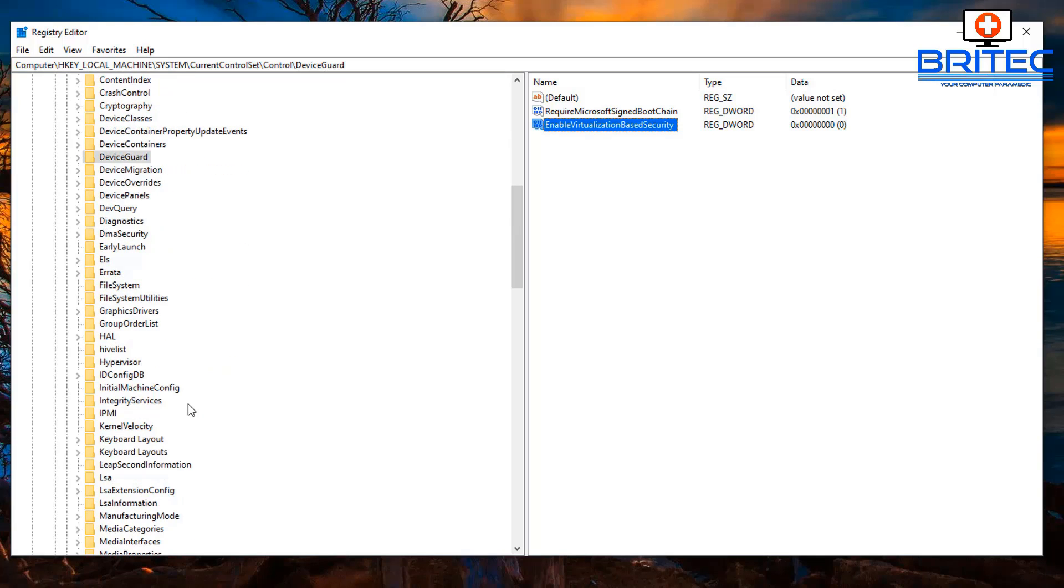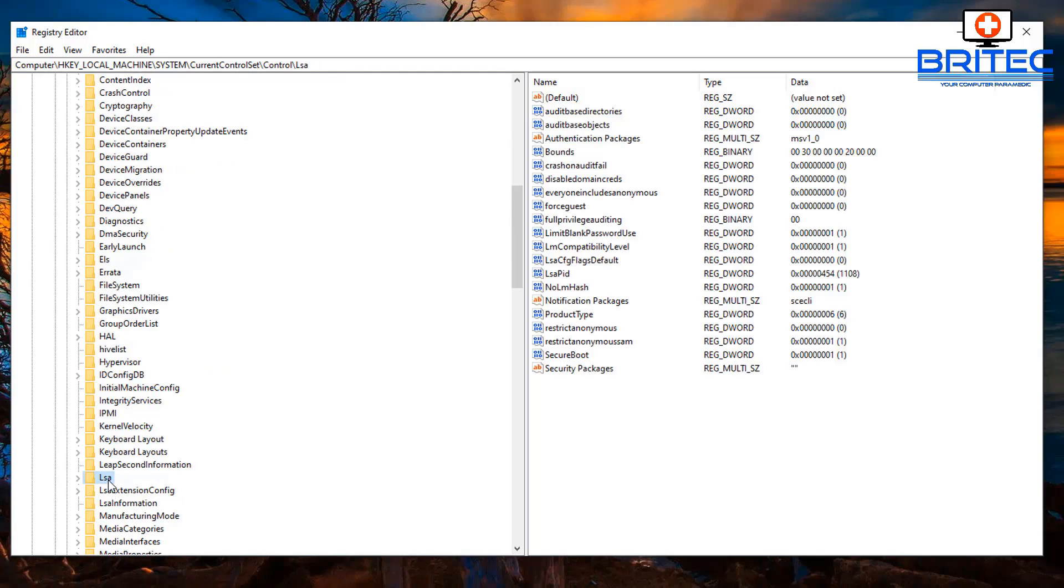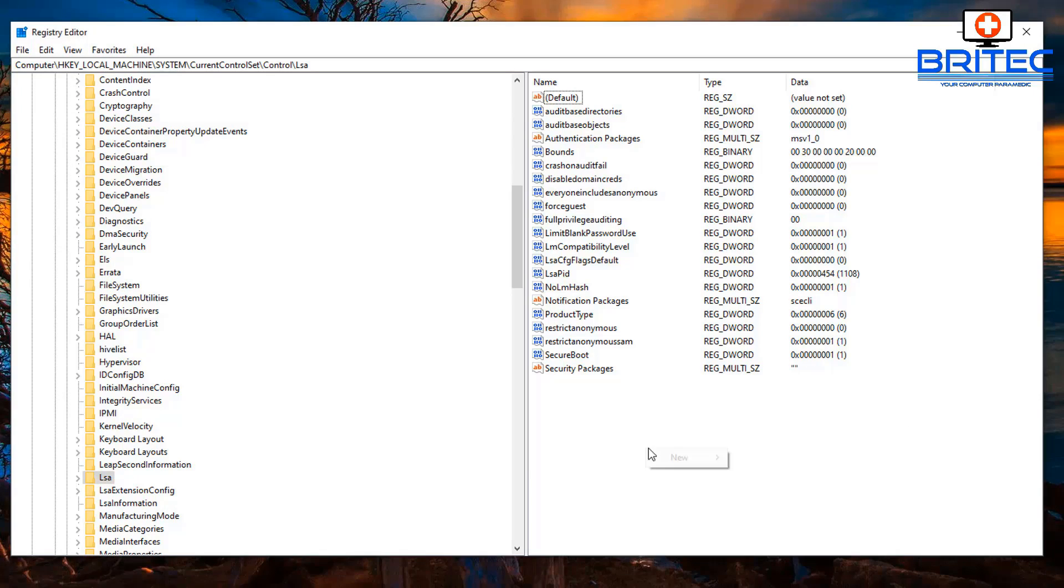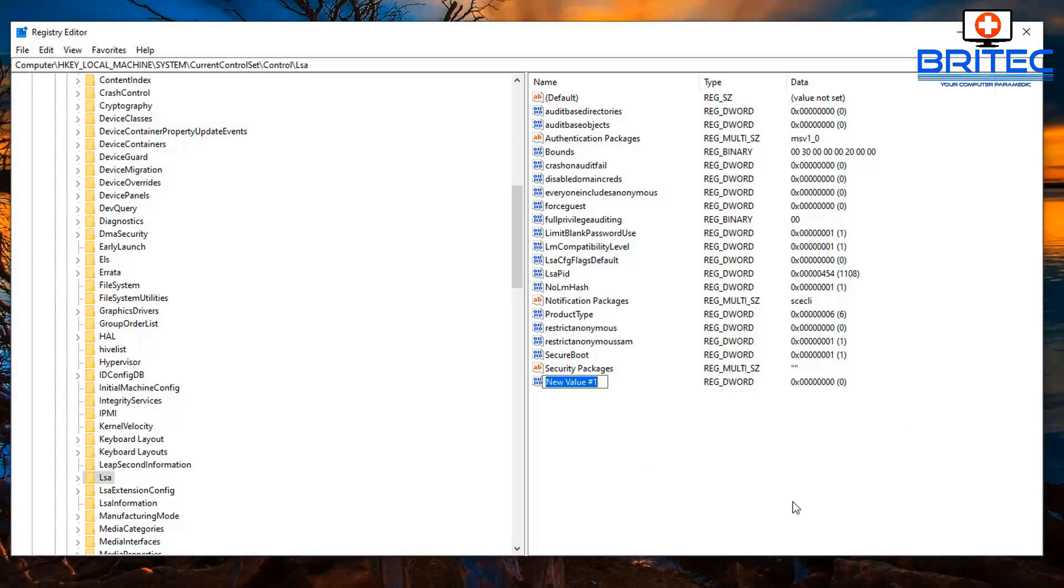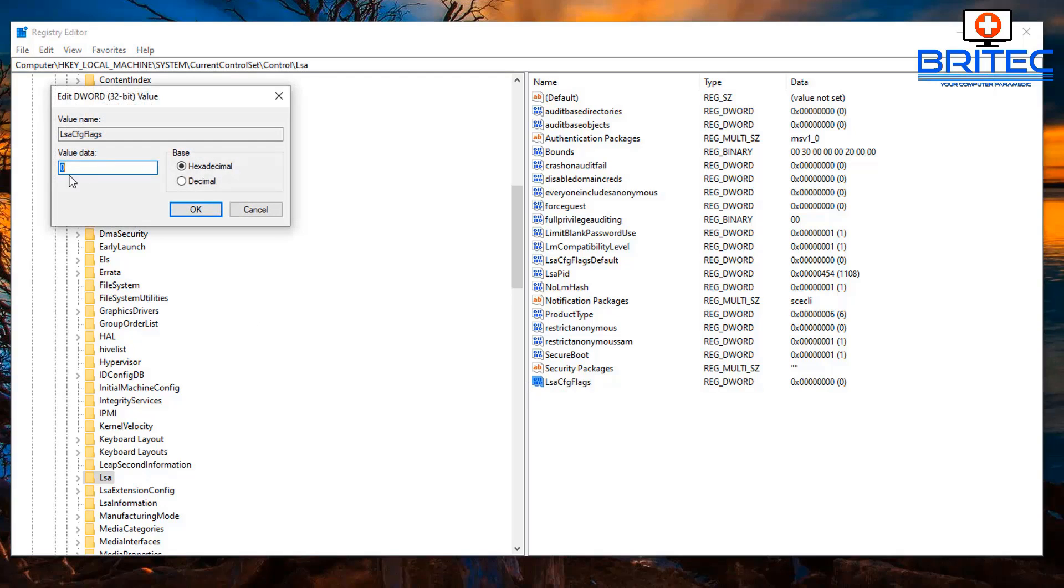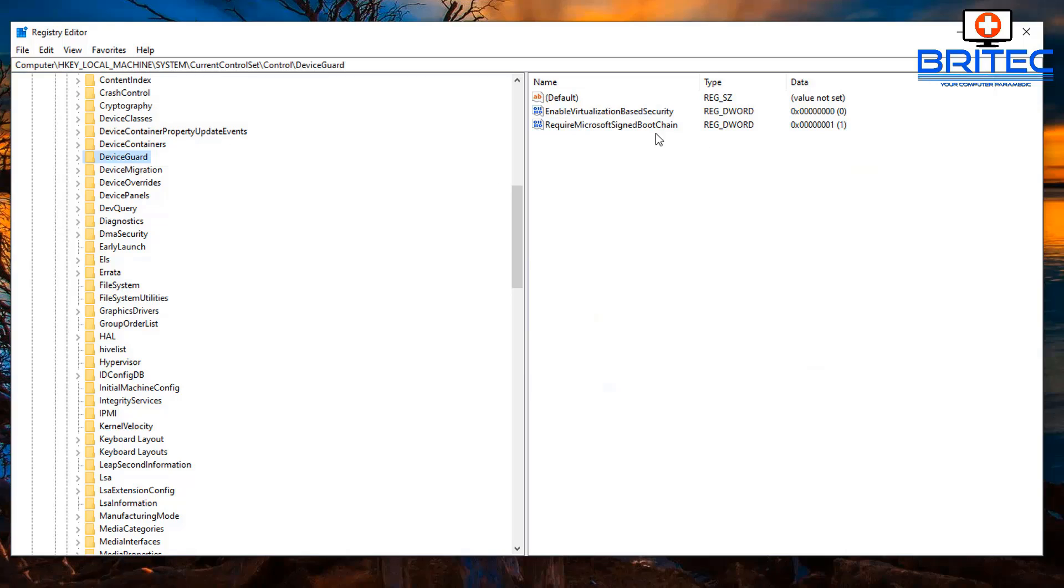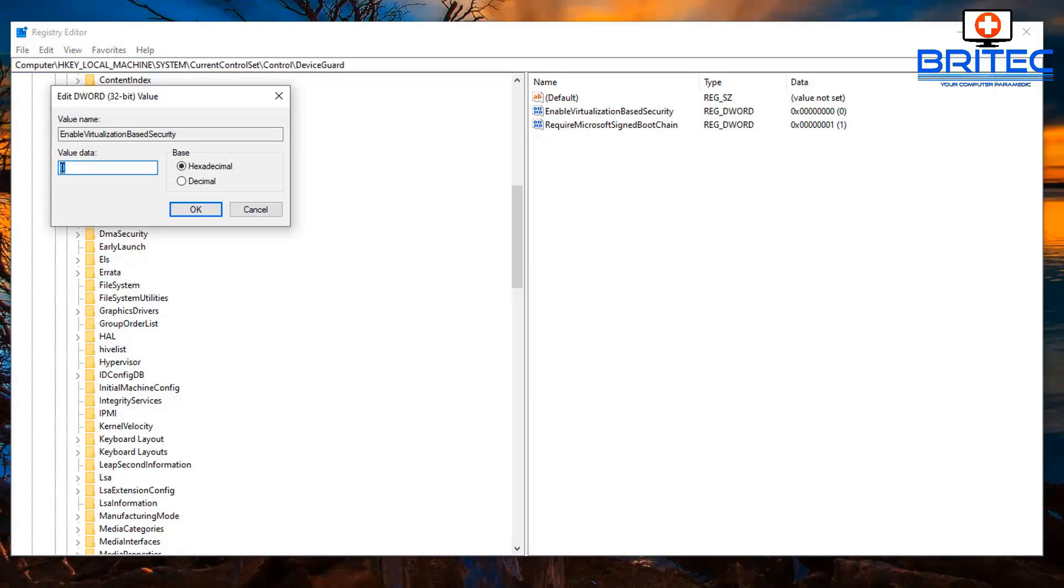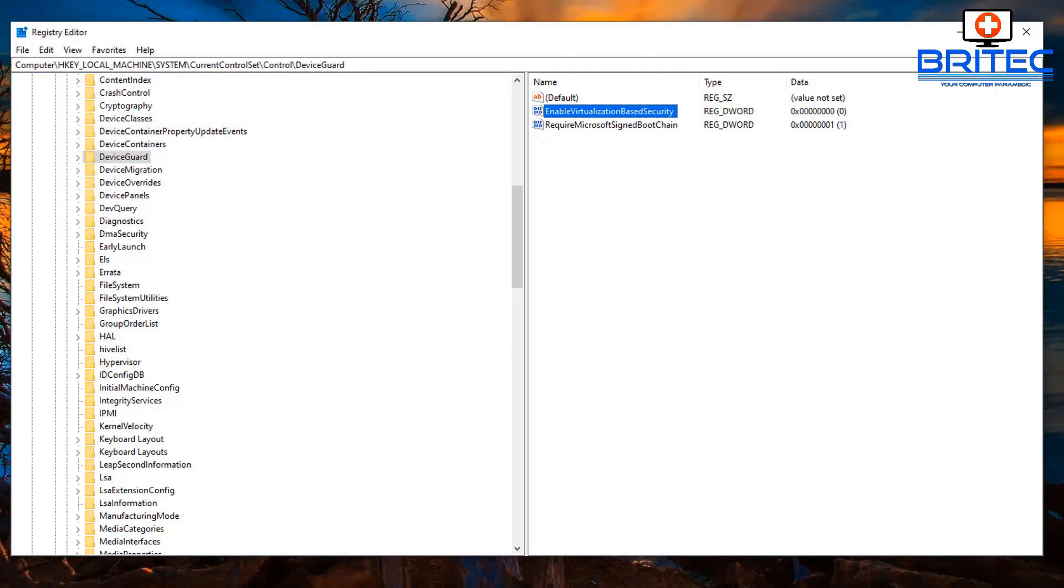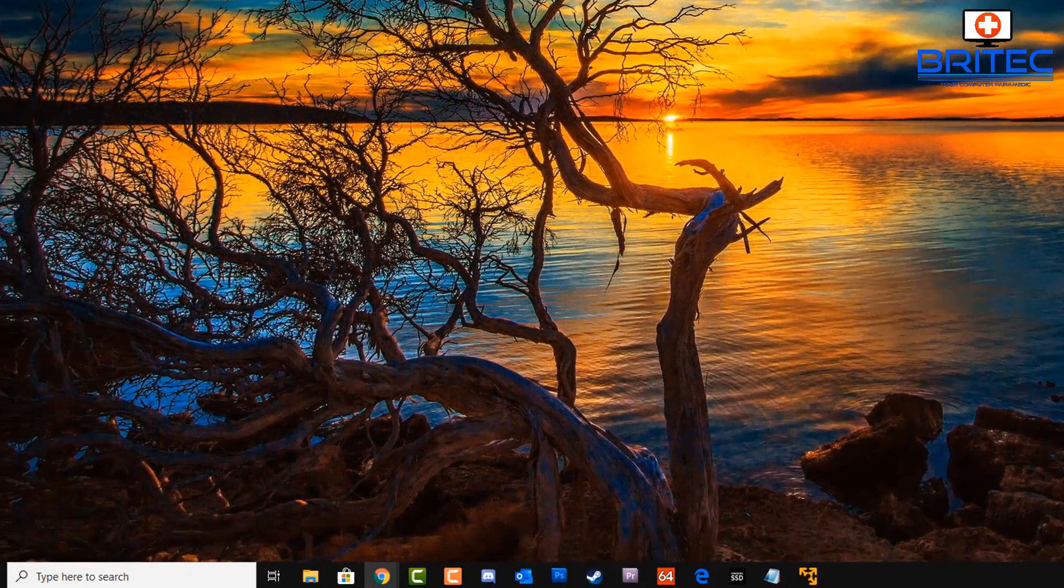LSA, so it's just down a little bit further. Just go to LSA here, and on the right-hand pane we need to create another DWORD value here. Right-click and create another DWORD value 32-bit, and then we need to call it LsaCfgFlags, all one word. Double-click on it and set the value to zero. It will be the same for the other one as well. Let me just go back and show you the Device Guard, just make sure that's set to zero and you should be okay. Once they're done, we can move on to the next step.